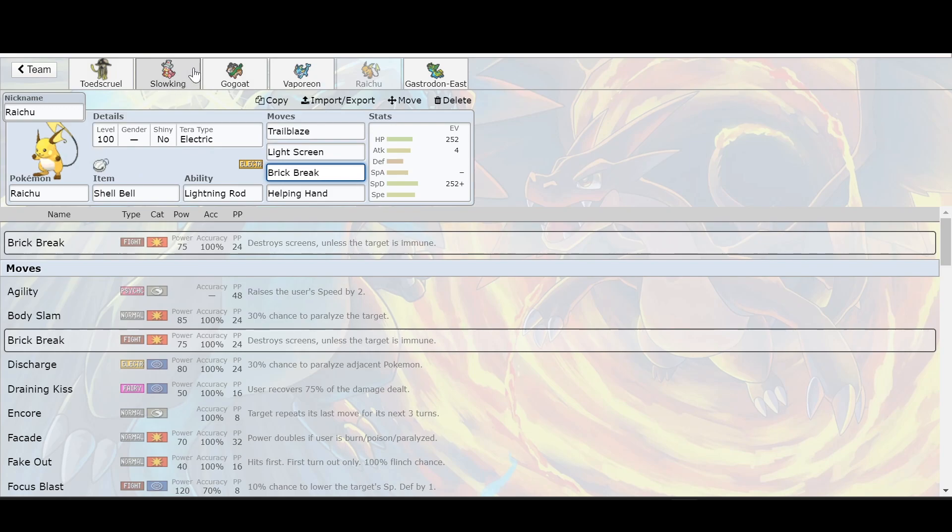You can't depend on any lightning attack. Brick Break in case it decides to bring up some screens, which I'm pretty sure Pikachu is going to try to do. And then obviously Helping Hand. But like I said, I would say Gastrodon, but I have a feeling that it's probably not going to be as good because of that Grass Knot.